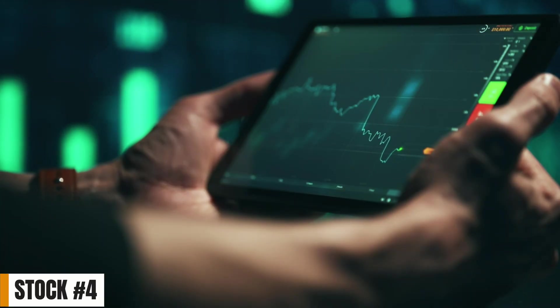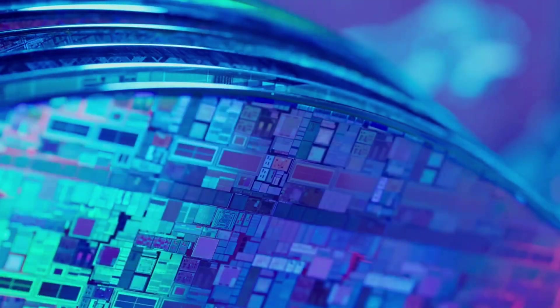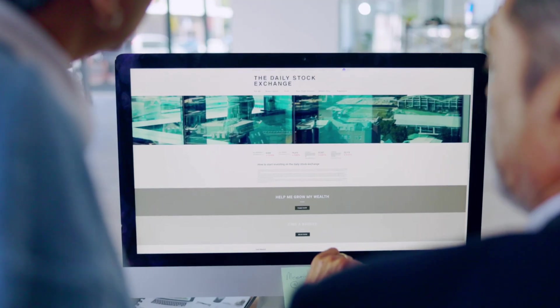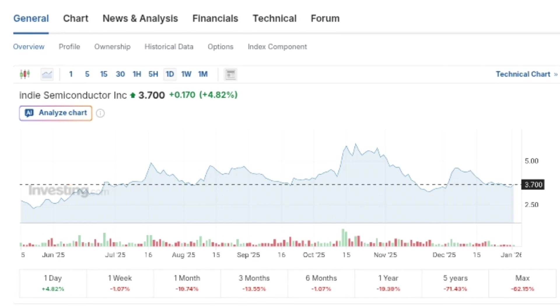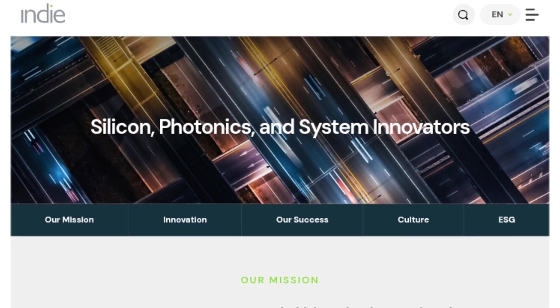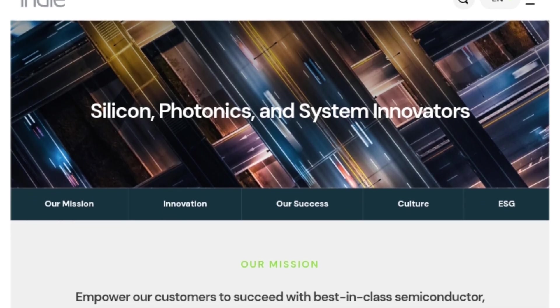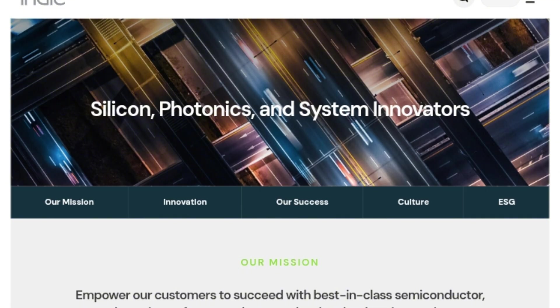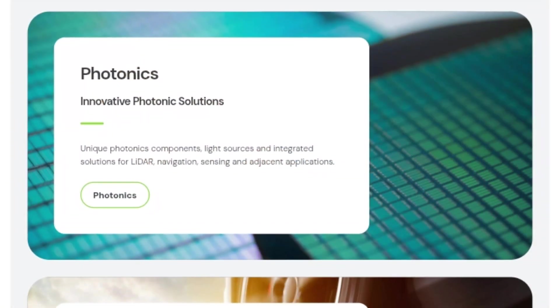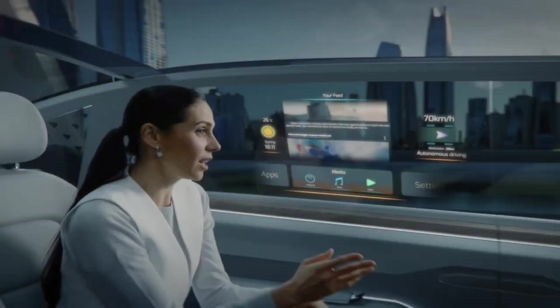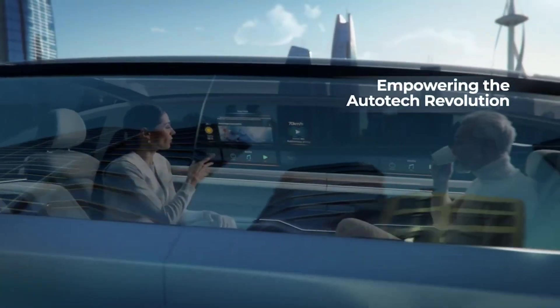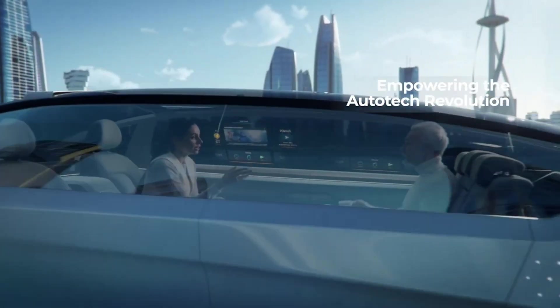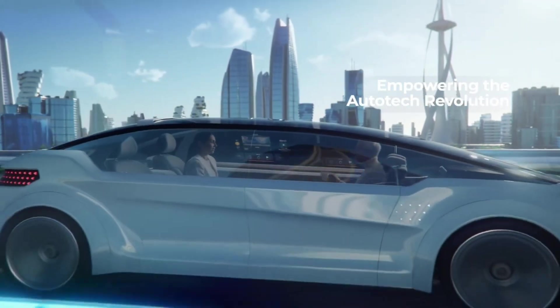Now, let's talk about the fourth and final semiconductor stock on our list, and this one is arguably the most established and institutionally visible of the group. Indy Semiconductor, trading under the ticker symbol INDI on the NASDAQ. Indy is a fabless semiconductor company focused entirely on the automotive sector. The company develops high-performance silicon, photonics, and software solutions for advanced driver assistance systems, in-cabin experience, and vehicle electrification.